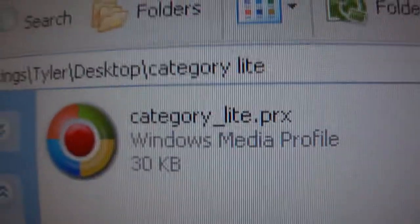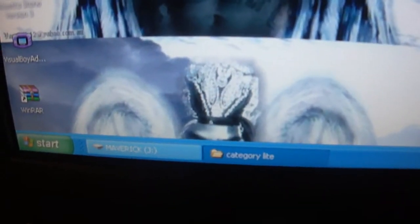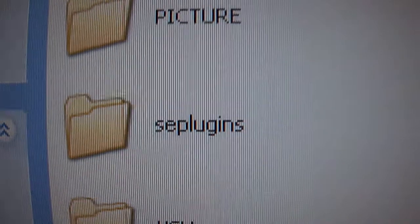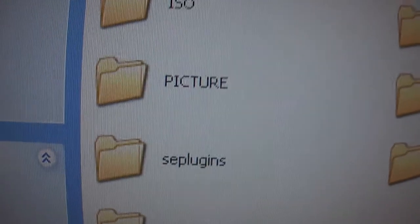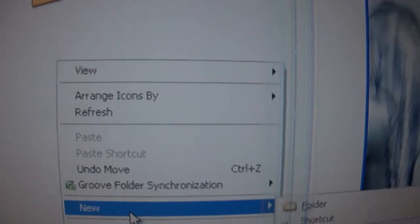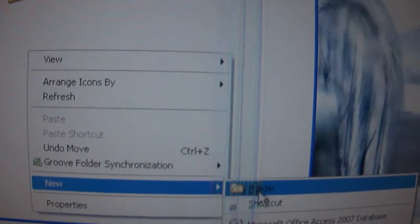If it has a PRX, fine. So what you need to do now is come down to your PSP and connect via USB mode. Pull up your PSP, and if you do not have a SE Plugins folder, you will need to make one. Just right click, go to New, then Folder, and name it SE Plugins. Open that folder.